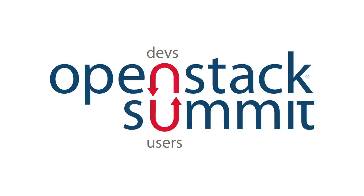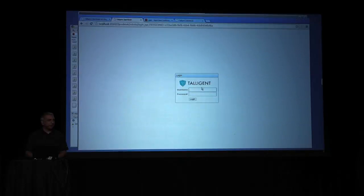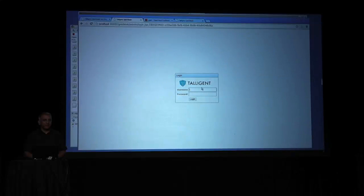Hey, everybody. Good afternoon. Thank you for joining us. I'm Sanjay Mishra with Taligent.